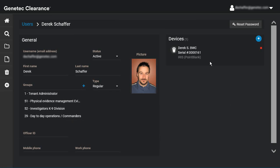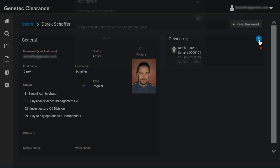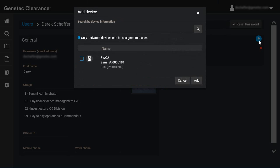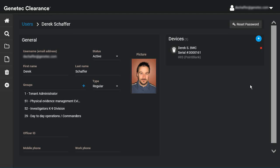You can assign a device to a user directly from here by clicking the plus icon in the devices list and choosing the appropriate activated device. Devices can be removed from a user by clicking the X next to the device name.